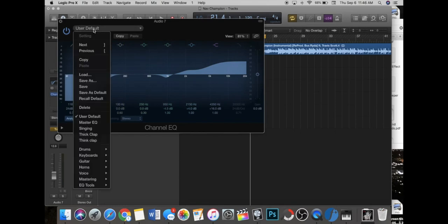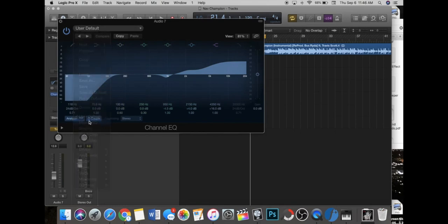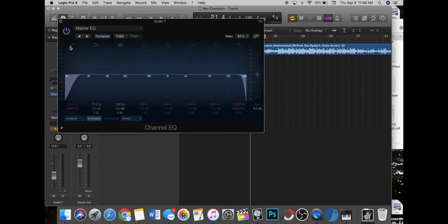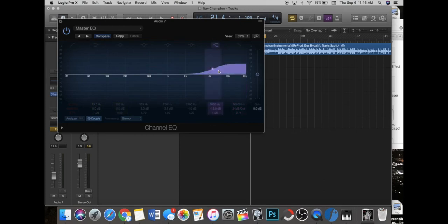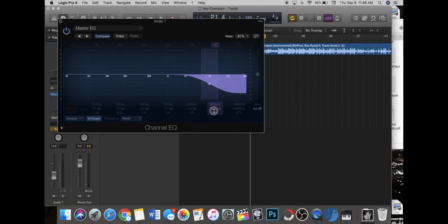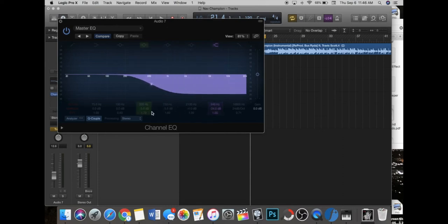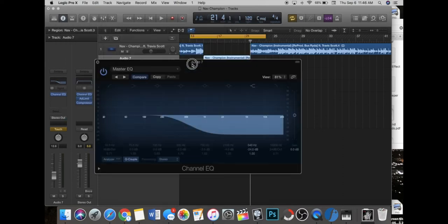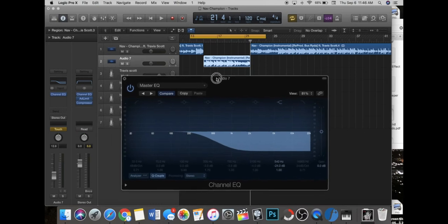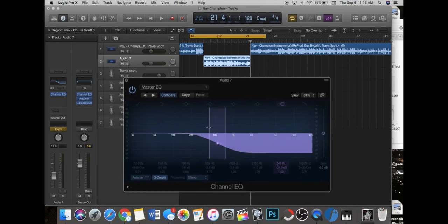Then add an EQ to it. Let me just put it to default. You can turn all these ones off, turn this one off, bring this one in, put it down like this, bring it over here.